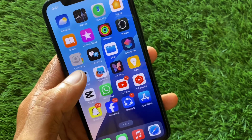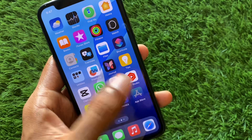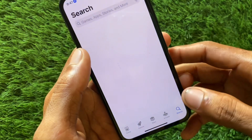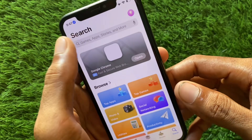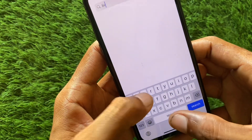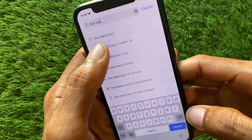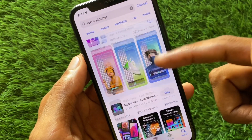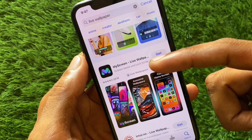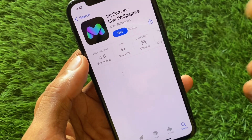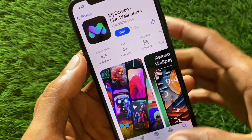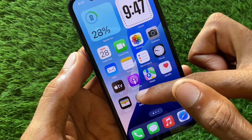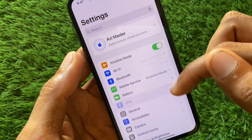The second way is to download a live wallpaper. To do this, open your App Store and search for a live wallpapers app. Download any live wallpaper app, then download any wallpaper from within that app.